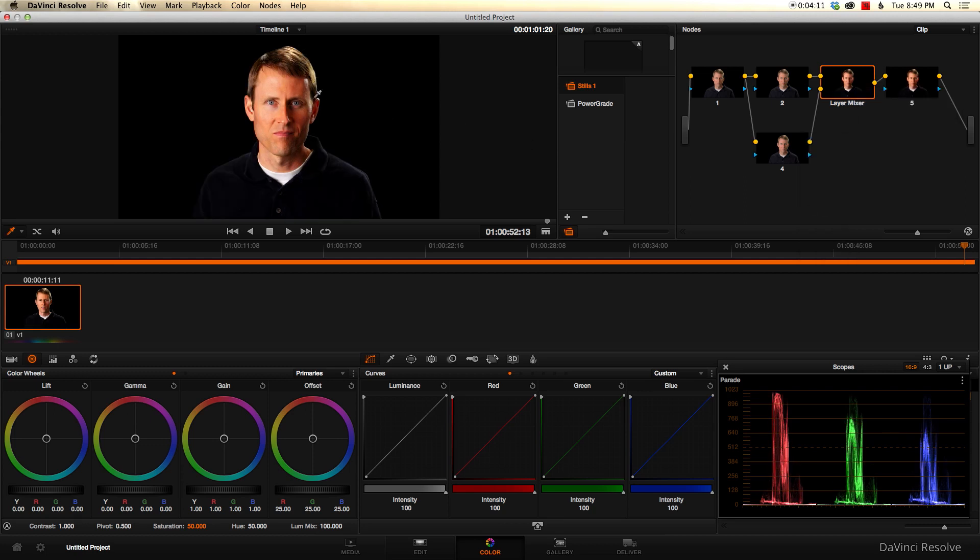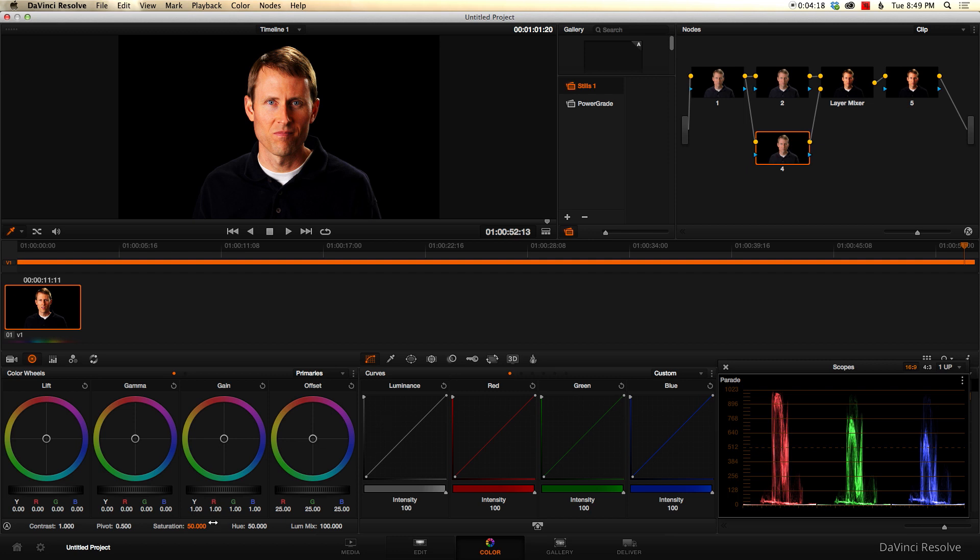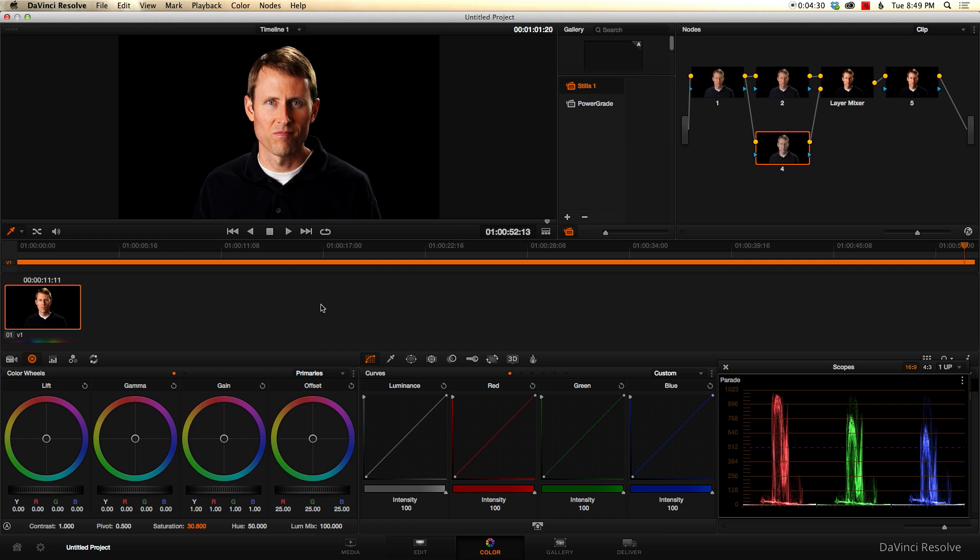So as soon as I choose that, you can see it kind of made my video a little bit cartoonish. Well, all we want to do is come down to this lower node here in our layer, our lower layer. And let's just pull that saturation back, maybe somewhere into the 30 range. That's a little closer to reality, but we're getting that kind of high contrast look.